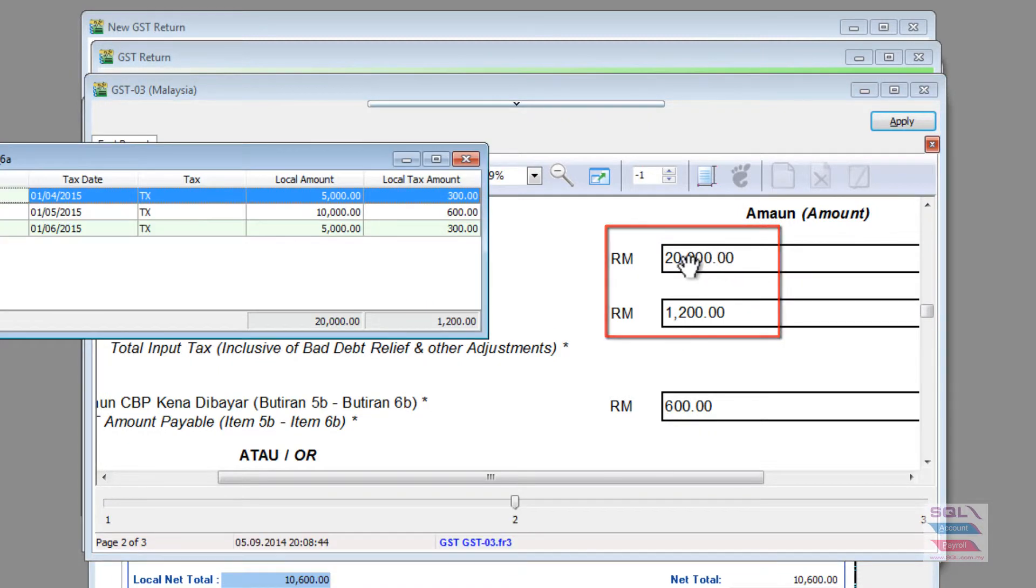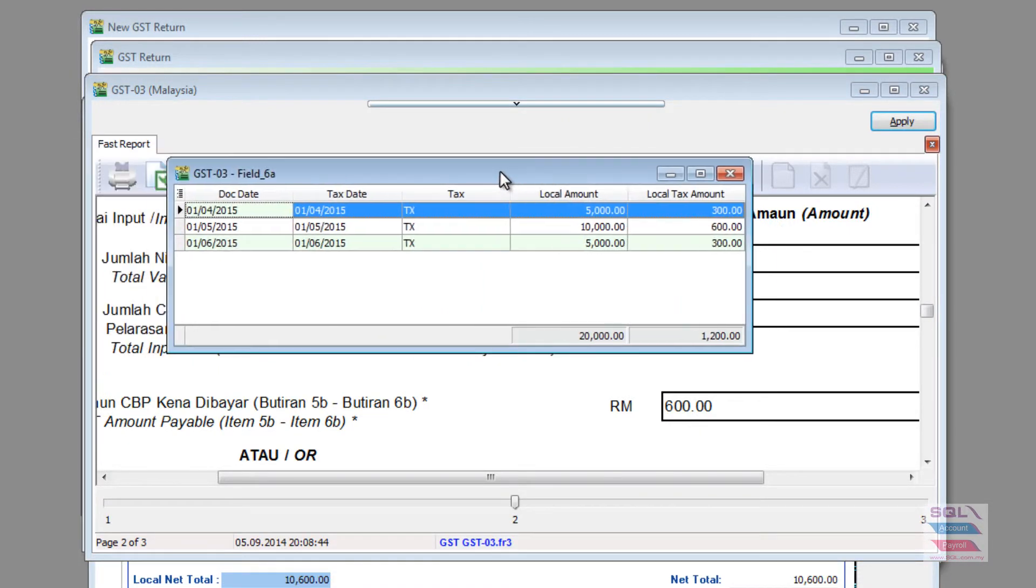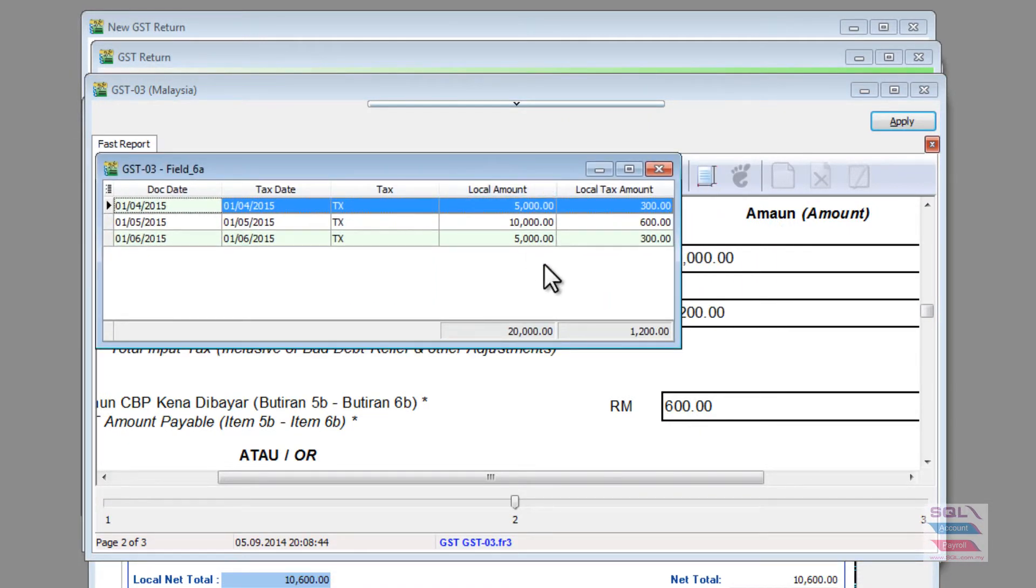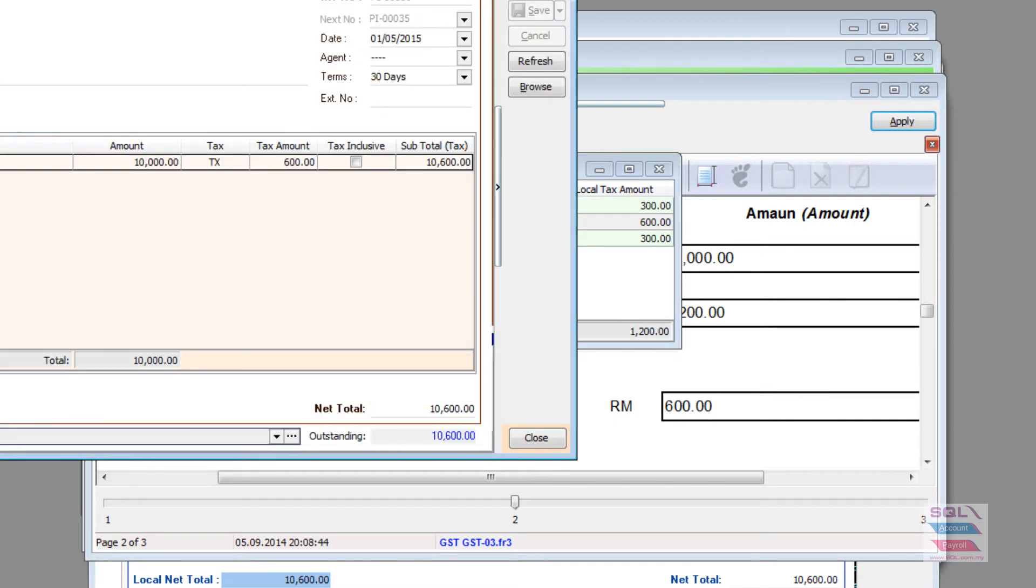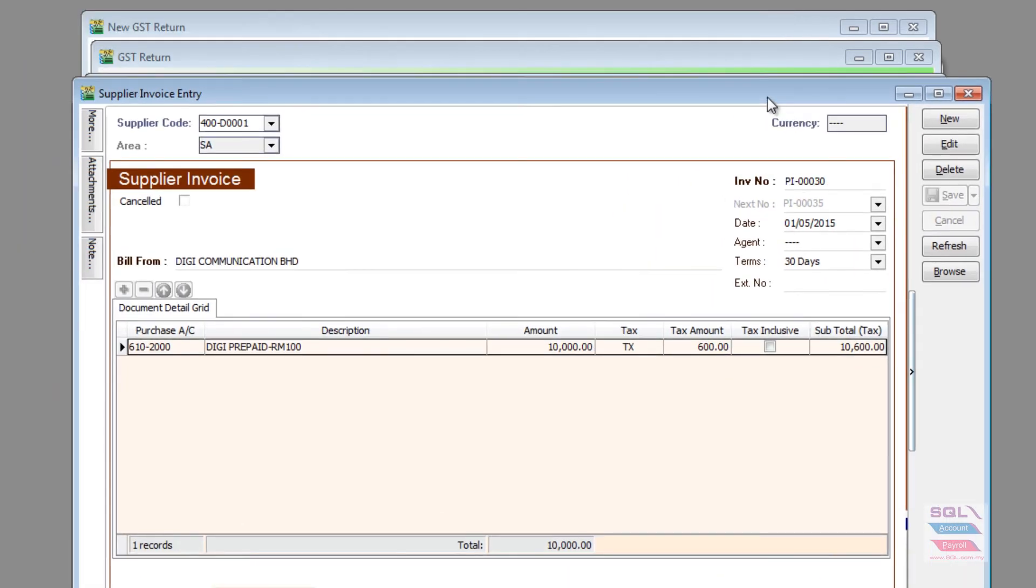I can double-click on it and I can see there is three documents that made up the purchases and if I drill down further, I will be able to go to my supplier invoice.